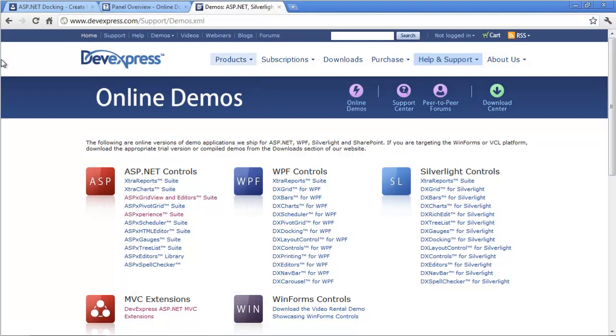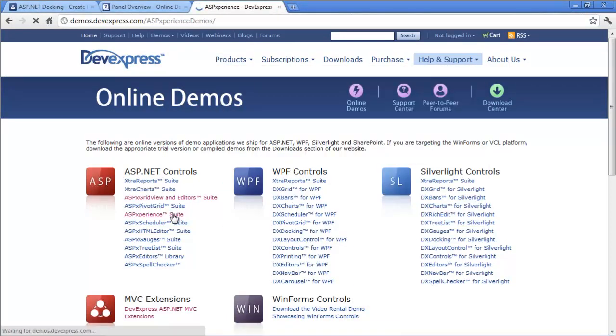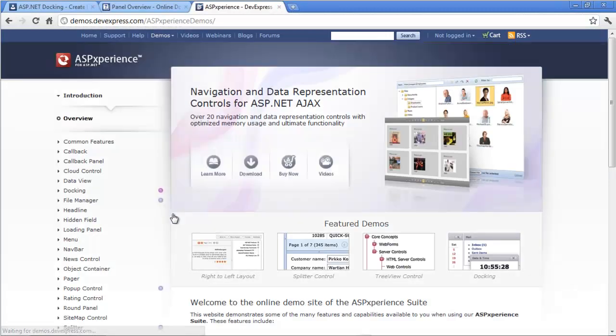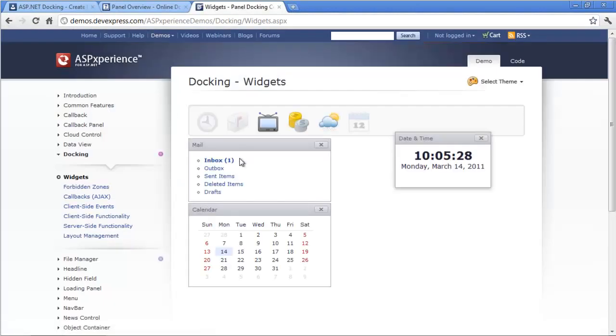This is our suite that includes all of our navigation and layout type controls like menus and so forth. Under docking, you'll see all the different demos we've added. I'll quickly cover some of its features.